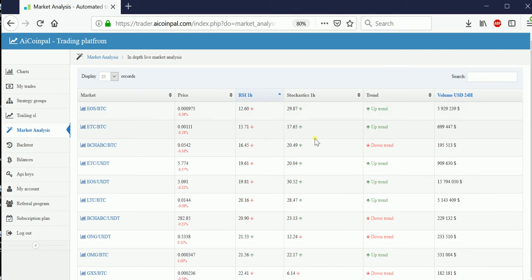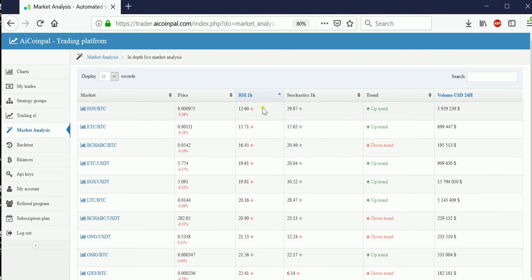The tool shows the actual price, the stochastics level, and RSI. These are a little bit different: RSI means Relative Strength Index, which basically shows whether the market is oversold. Stochastics shows how close the price is to its resistance and support — high stochastics means the price is really close to resistance, low stochastics means it's really close to support.